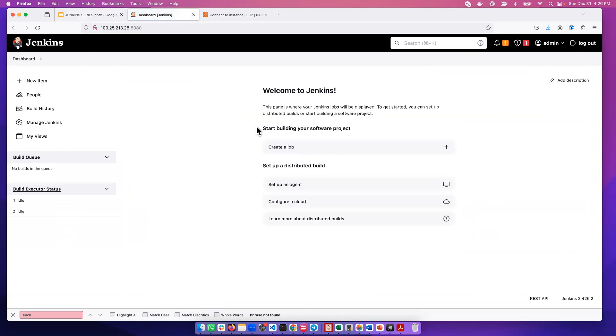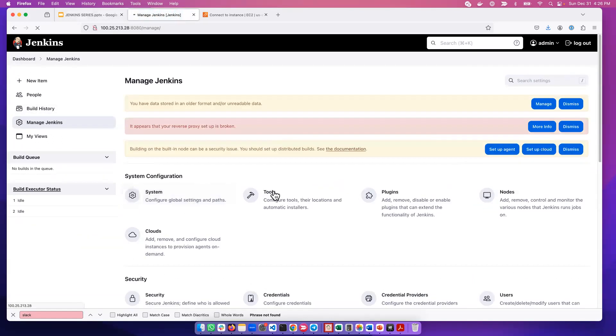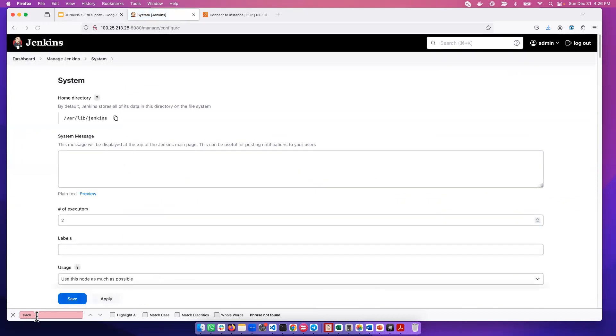Slack has been installed. To verify if Slack has been installed, we do the same thing that we did earlier. We can go home by clicking here, then we go to Manage Jenkins, then we go to System. Now if I type Slack...